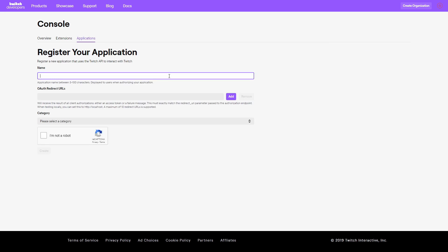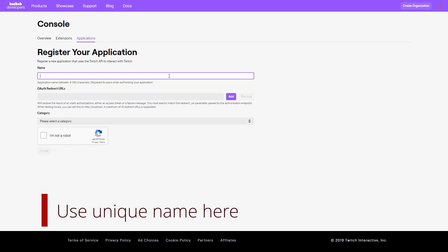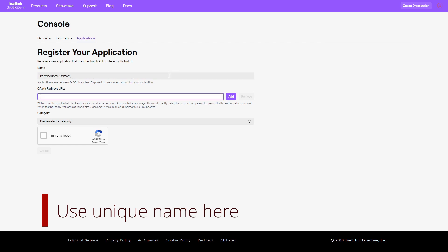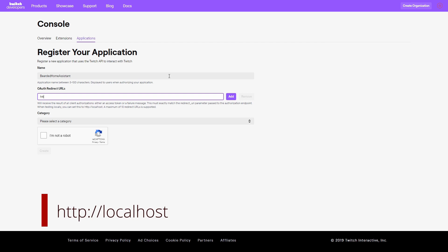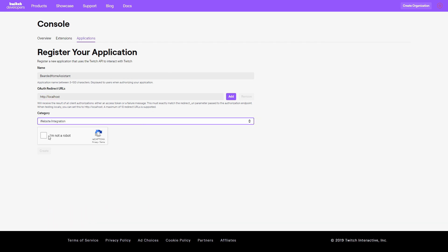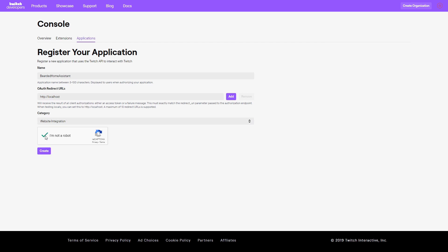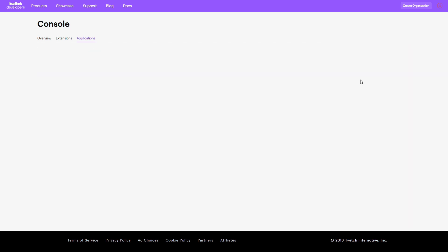Let me figure out the name — Bearded Home Assistant. We will be using HTTP localhost. We will select a category: website integration. I'm not a robot. Let's press Create. We now have our application.